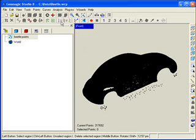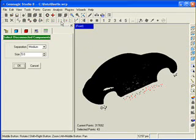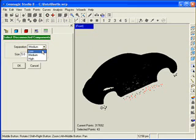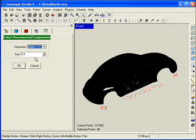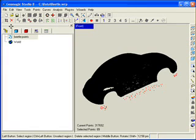Geomagic Studio can easily convert point cloud scan data into a surface. The first step is to prepare the data by automatically detecting erroneous points or outliers so that they can be removed.